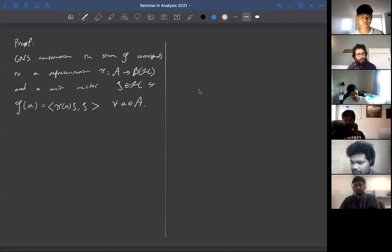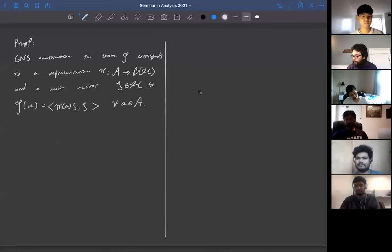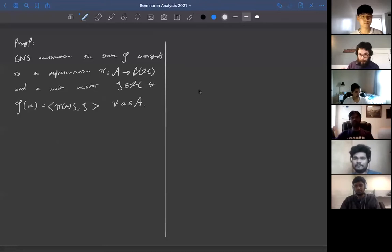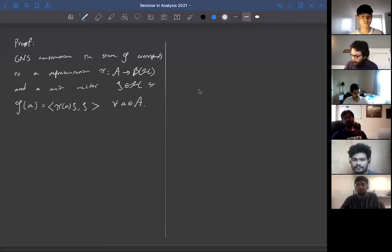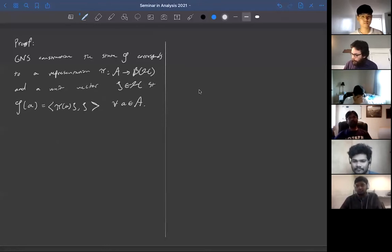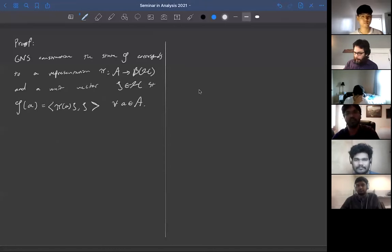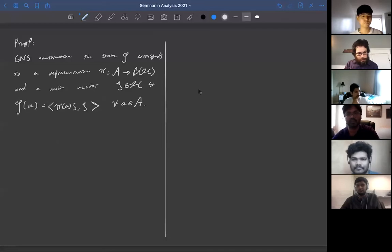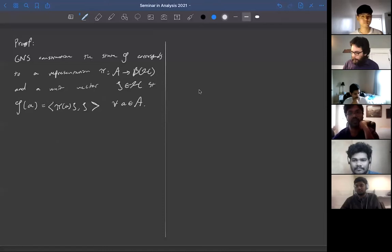If you're not familiar with the GNS construction, you can look it up — it's a very natural thing used over and over. So we know our state has this form. Now let's see what the condition φ(x*x) = |φ(x)|² gives us.